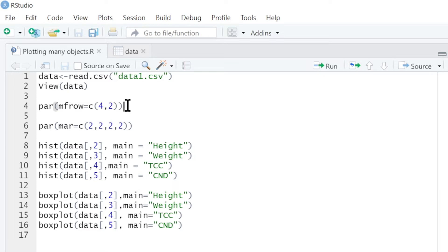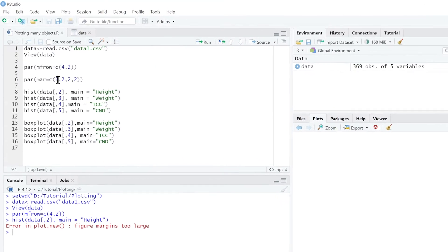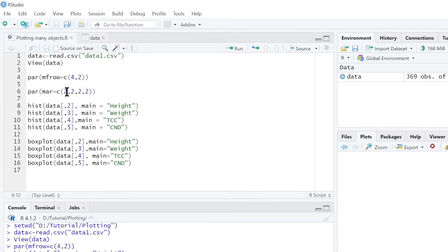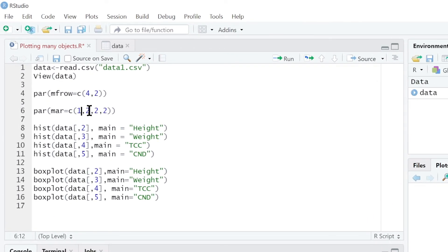Let me run that. From there I go straight to plot. You can see we have an error here which says figure margin is too large. So we have to set the margins.